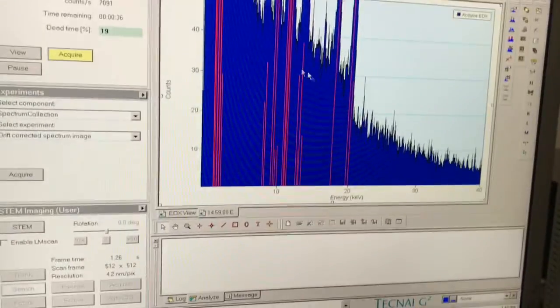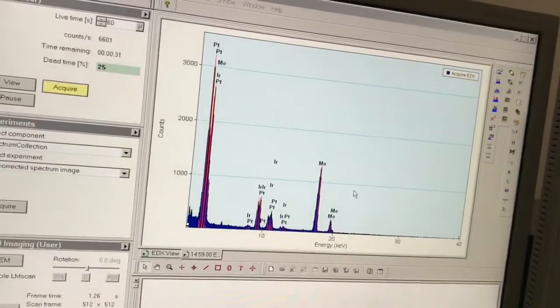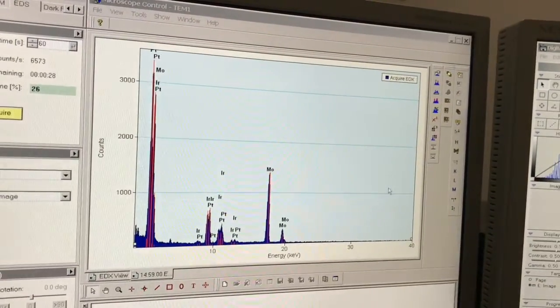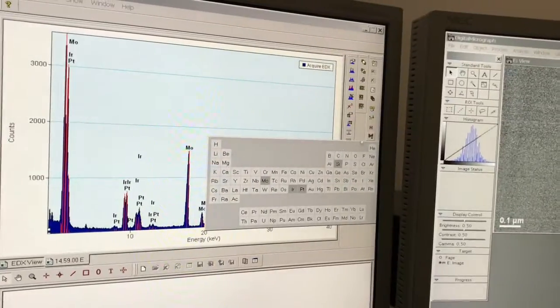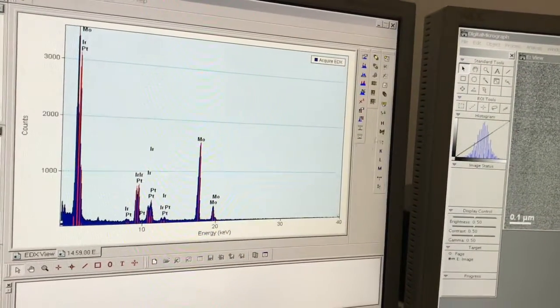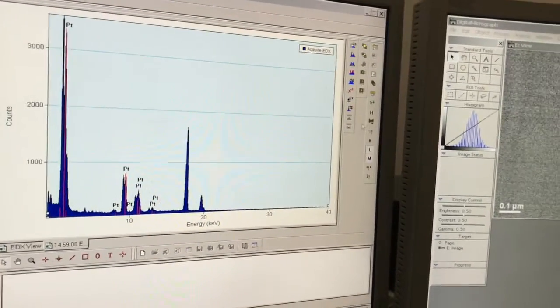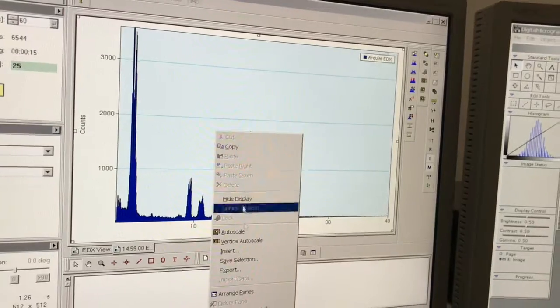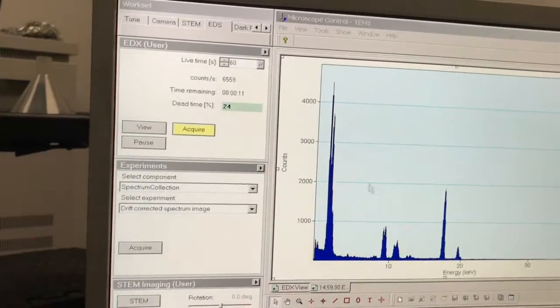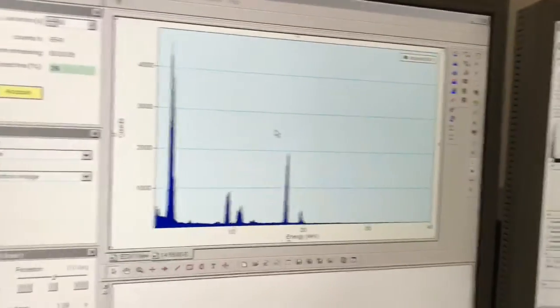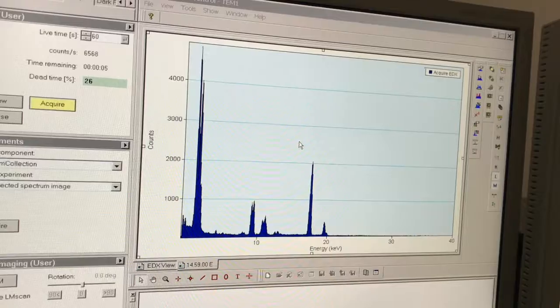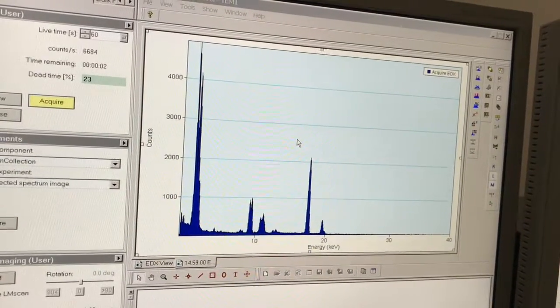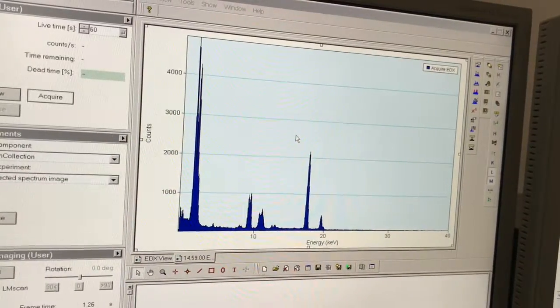We can come back here, auto scale this. I want to turn the labels off. You click on the periodic table and can turn off your individual labels. We've got 12 more seconds left and then the acquisition is done. The acquisition is done.